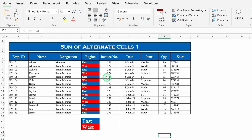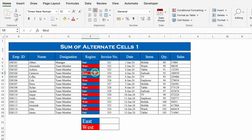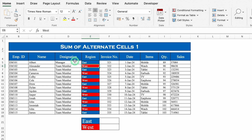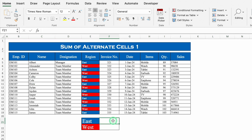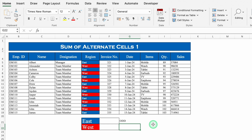I have got data and I want the sum of alternate cells or alternate rows. It's like East, West, again East, West and so on. We want the sum of East over here and the sum of West over here. Before inserting the formula, let's check the row numbers — whether they are even or odd. East is in odd rows and West is in even rows.